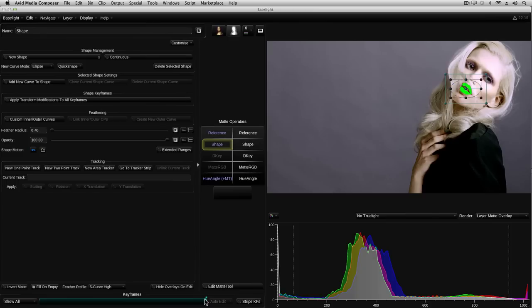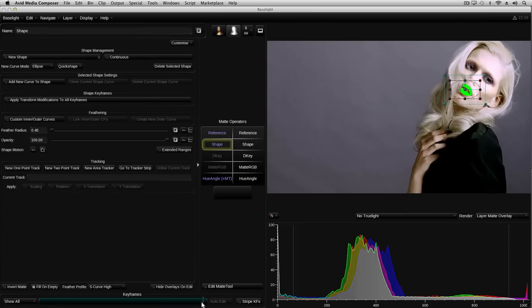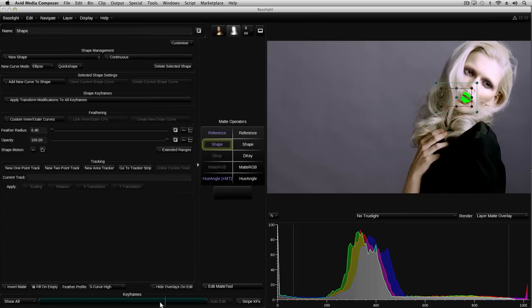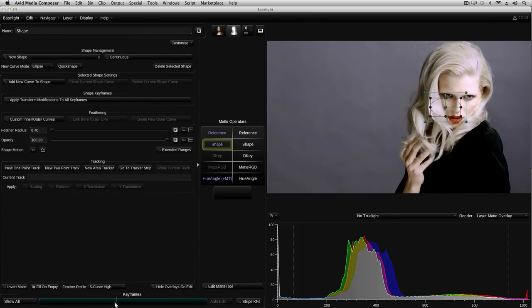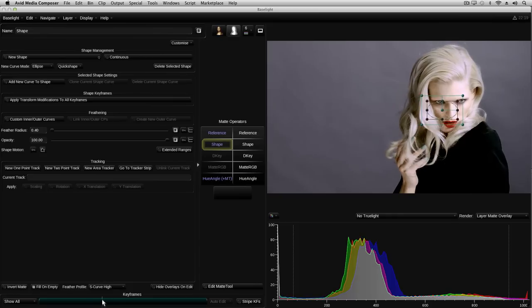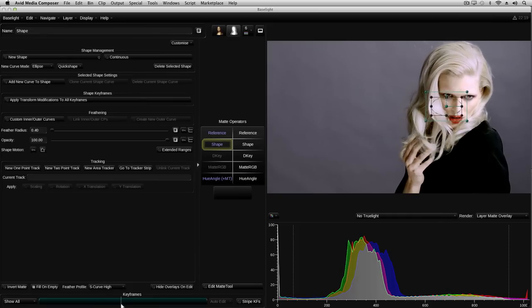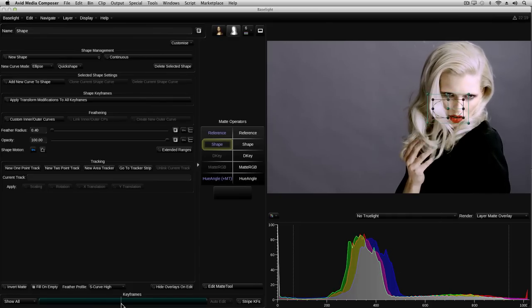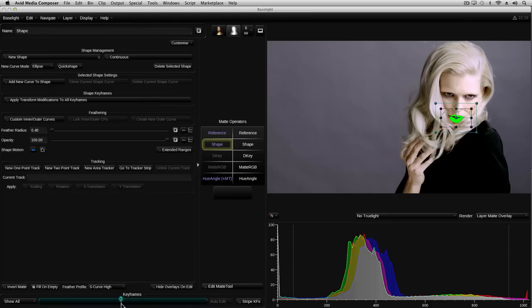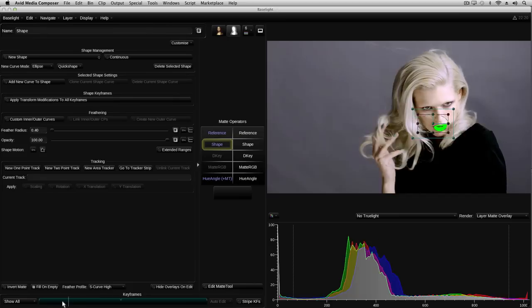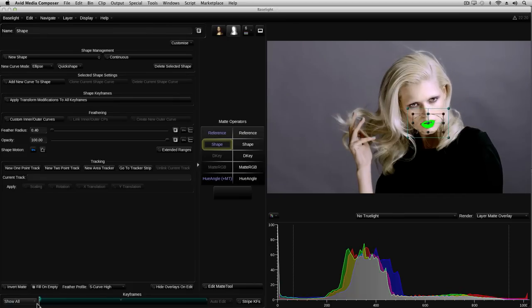Now, I'm going to drag the cursor to the point where the mouth is approximately midway between its start and end positions, which is roughly halfway through the shot, and again I'll reposition the shape here. The aim is to animate the garbage matte with as few keyframes as necessary. So let's see how that looks.